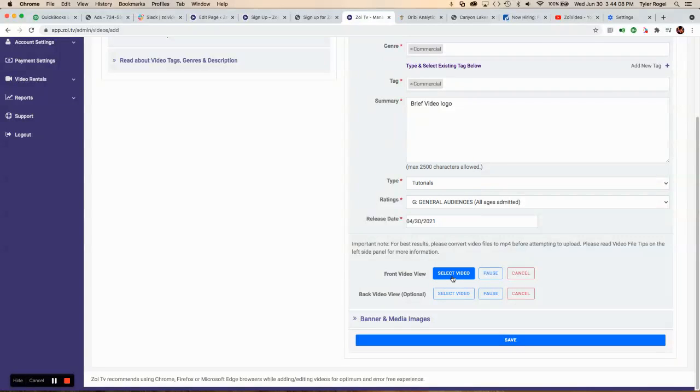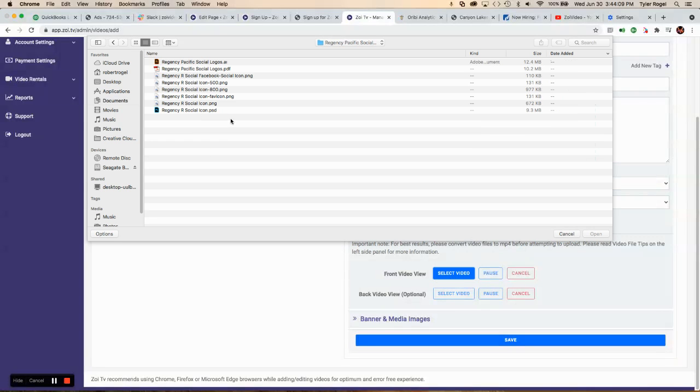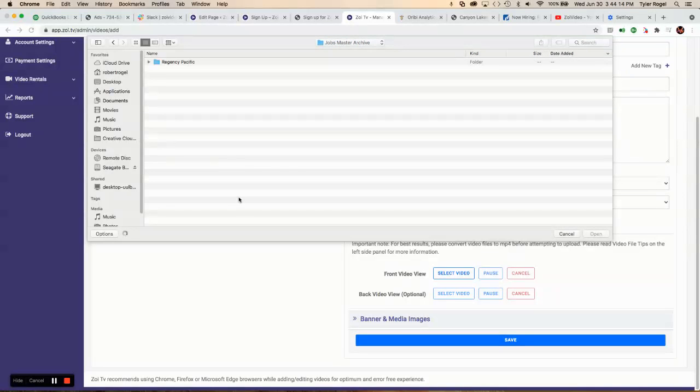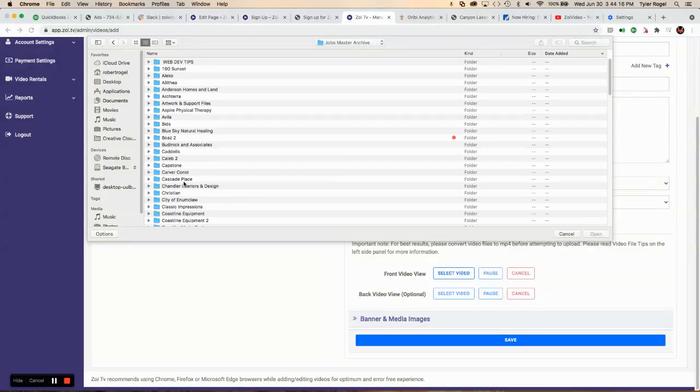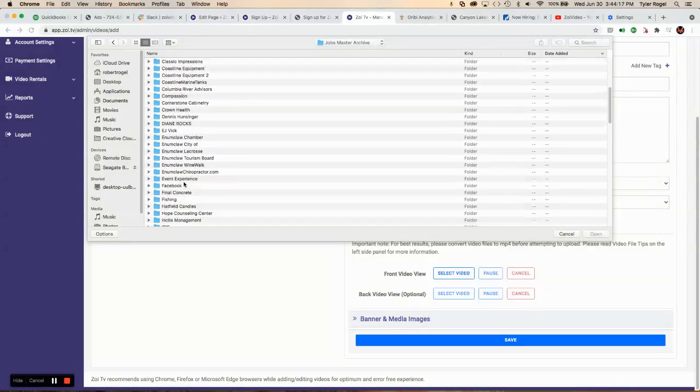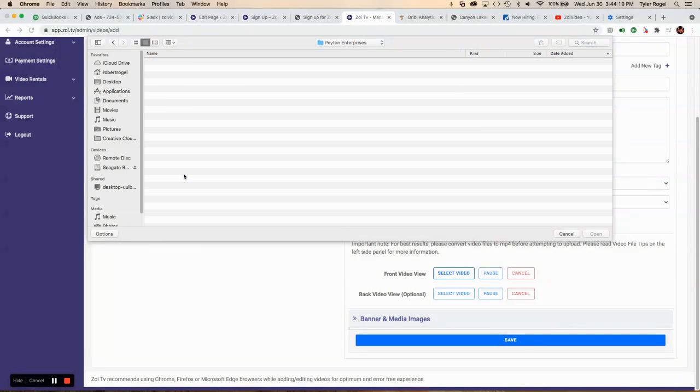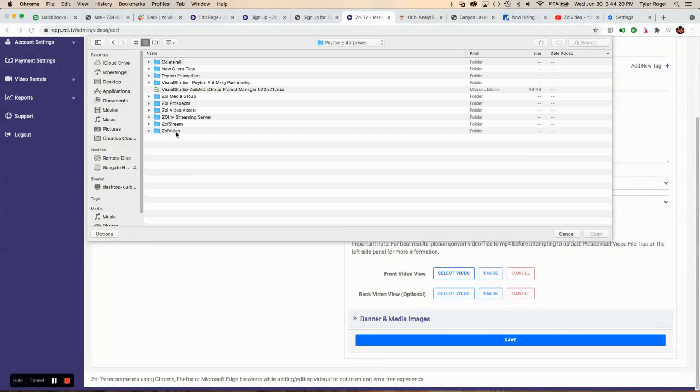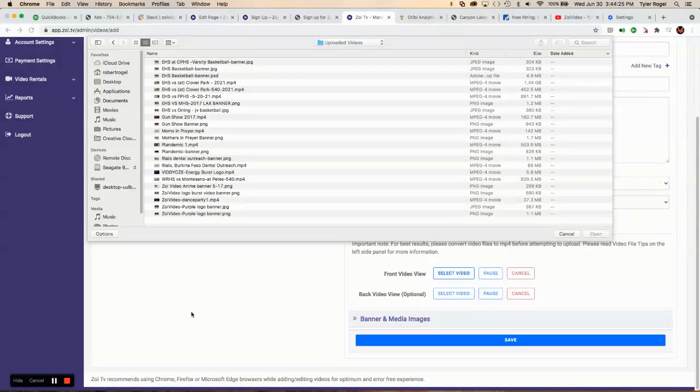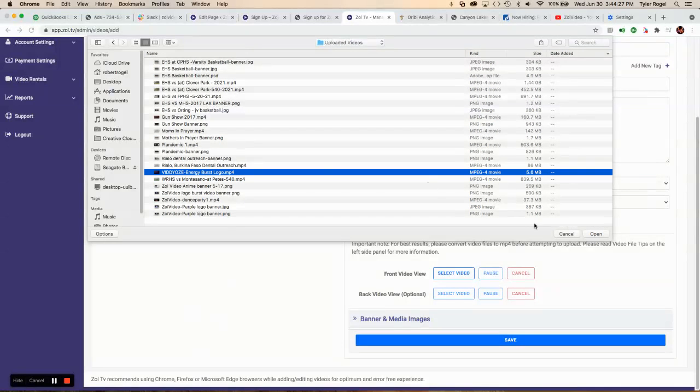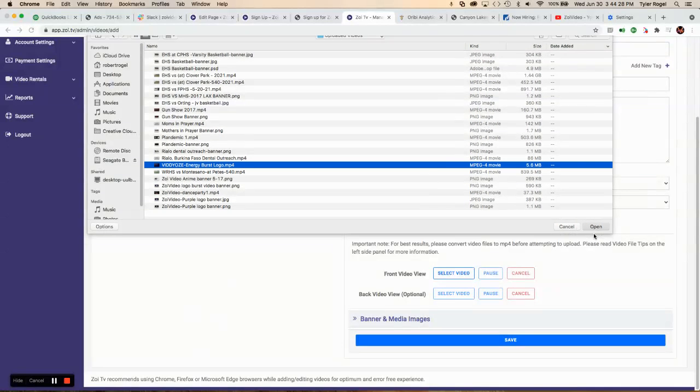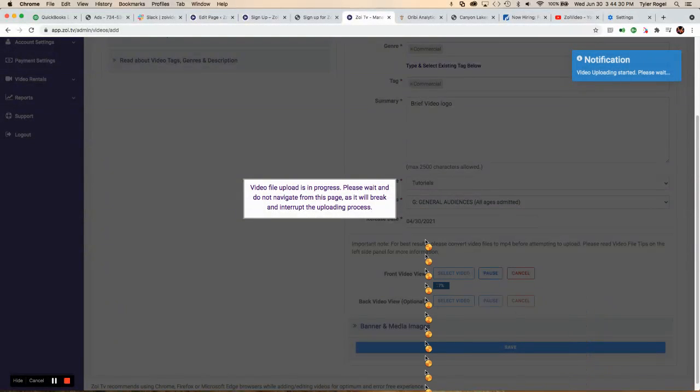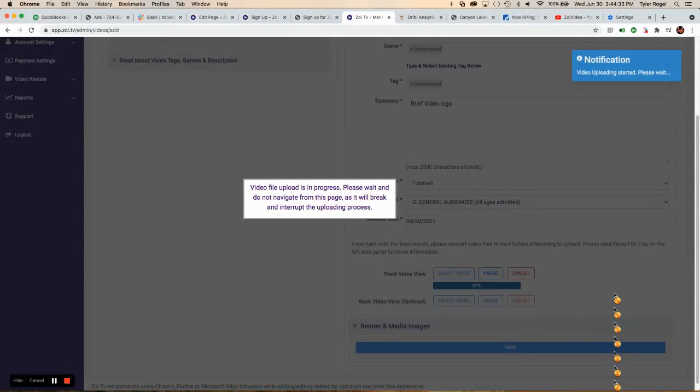Then you want to select your video. I'm going to find that. Here, and I'm going to pick this quick one. It's only 5.6 megabytes. I'm going to go ahead and upload that.